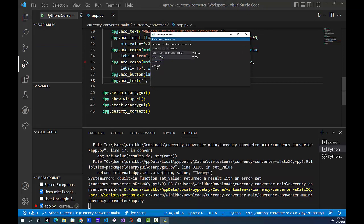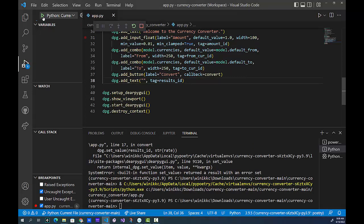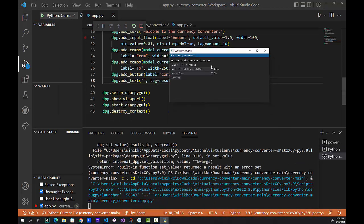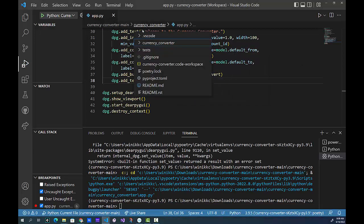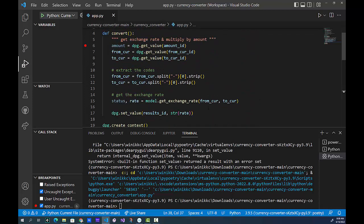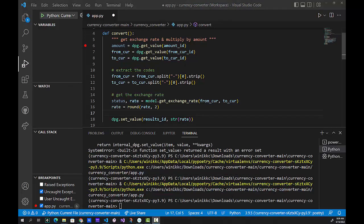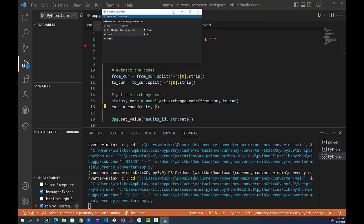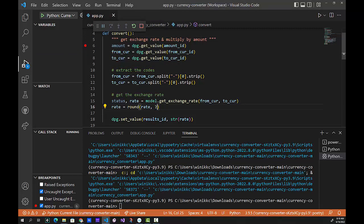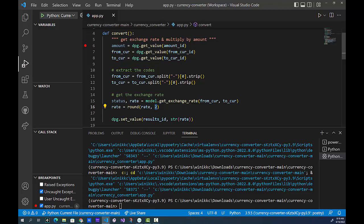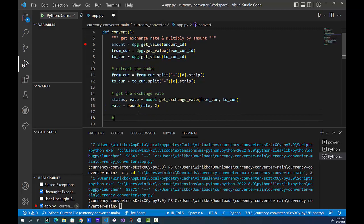We're on the right track. Let's try rounding the rate. We take the rate and run the round function — you pass it the rate and give it the number of decimal digits; if you don't specify it converts to an integer. Let's run it — click convert — there we go: 0.96. Now if you want you can make it more precise or not round it at all, it's really up to you depending on what other currency converters do.